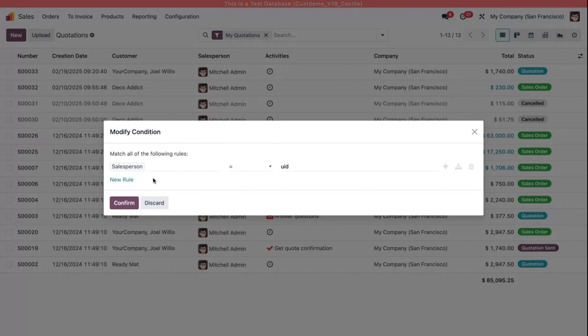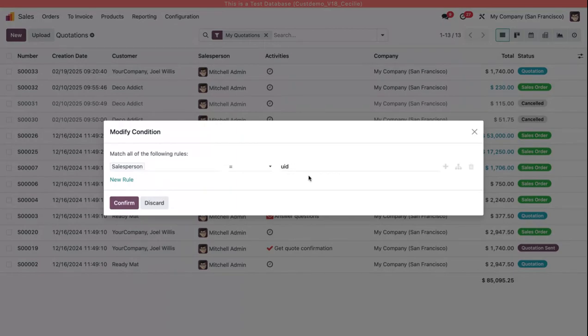So here we just have one rule: the salesperson equals the user ID, my user ID. So that means that any sales order or quotation in this case that matches my user ID is going to show up on the screen.